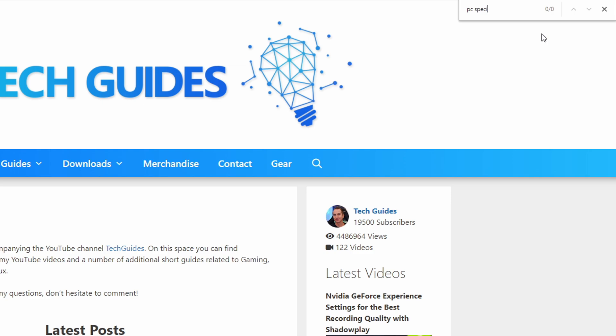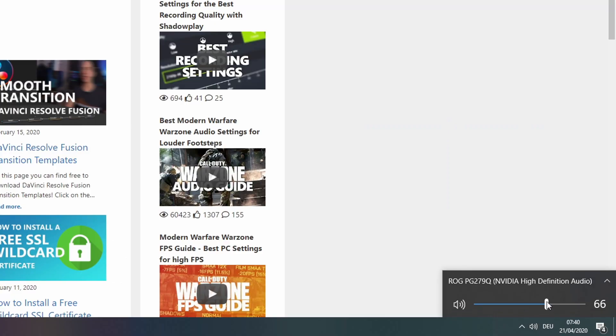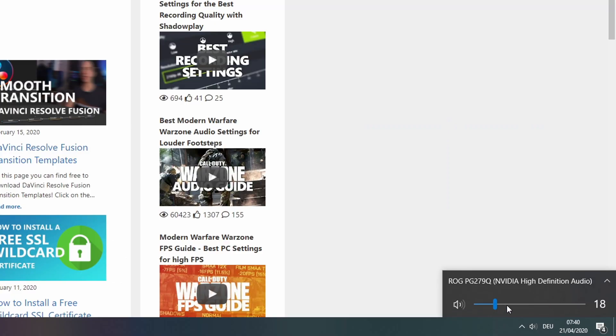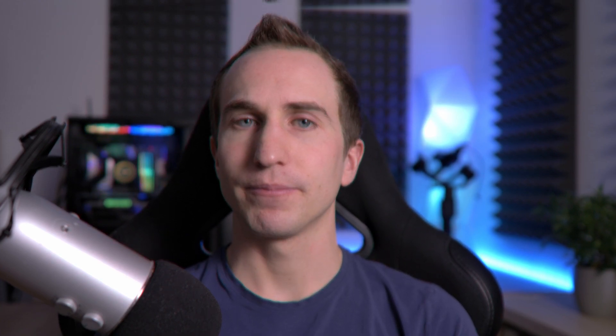These sounds also play if you're trying to change the Windows volume, if you get notifications, or if you try to install a program. Luckily, changing these obnoxious sounds is super easy.